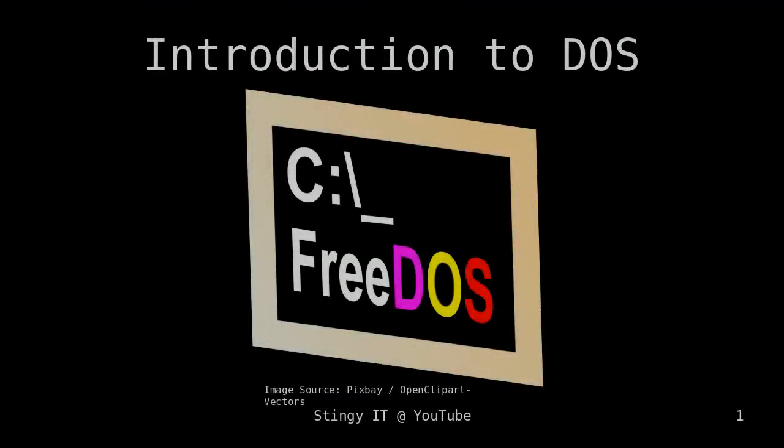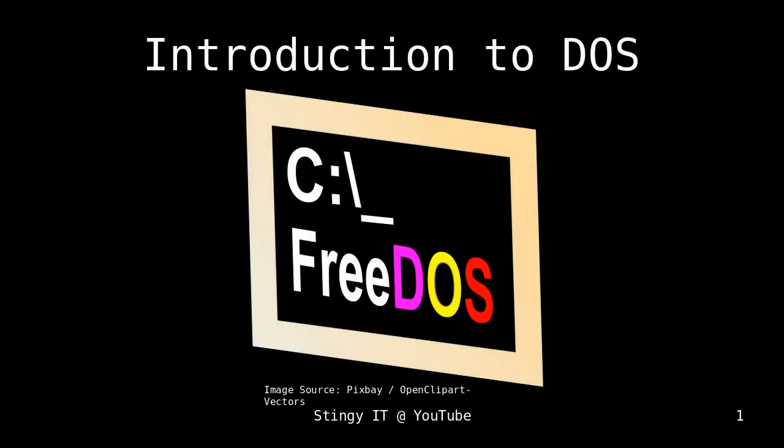Hello and welcome to this brand new video about some old stuff. Whenever you want to talk about personal computing, DOS might be a good place to start. I'd like to start this channel by giving you an introduction to DOS. We're going to start with a little bit of history and after that we'll look into how you can still use DOS nowadays. So let's start.